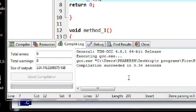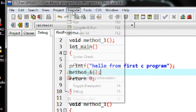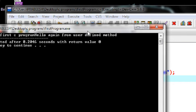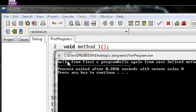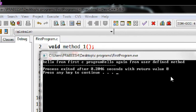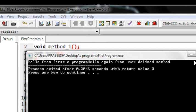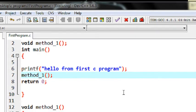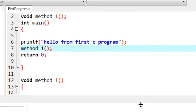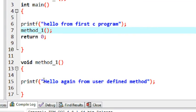I saved the program and compiled it — the compilation is successful. I executed it and you can see the first statement 'Hello from first C program', and the second line is the statement from the user-defined method 'Hello again from user defined method'. Both statements are printed on a single line, so I will add a special symbol to fix that.